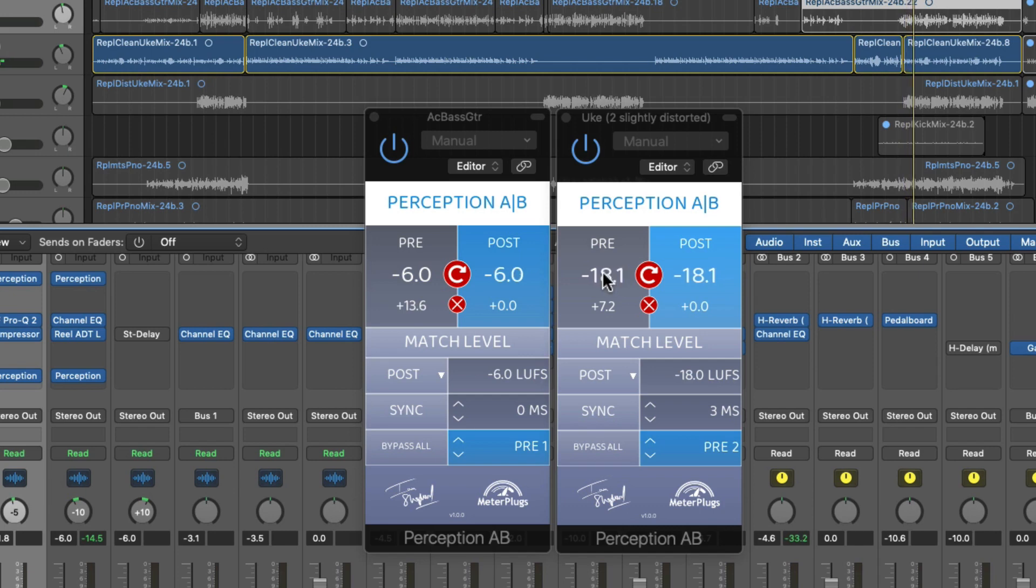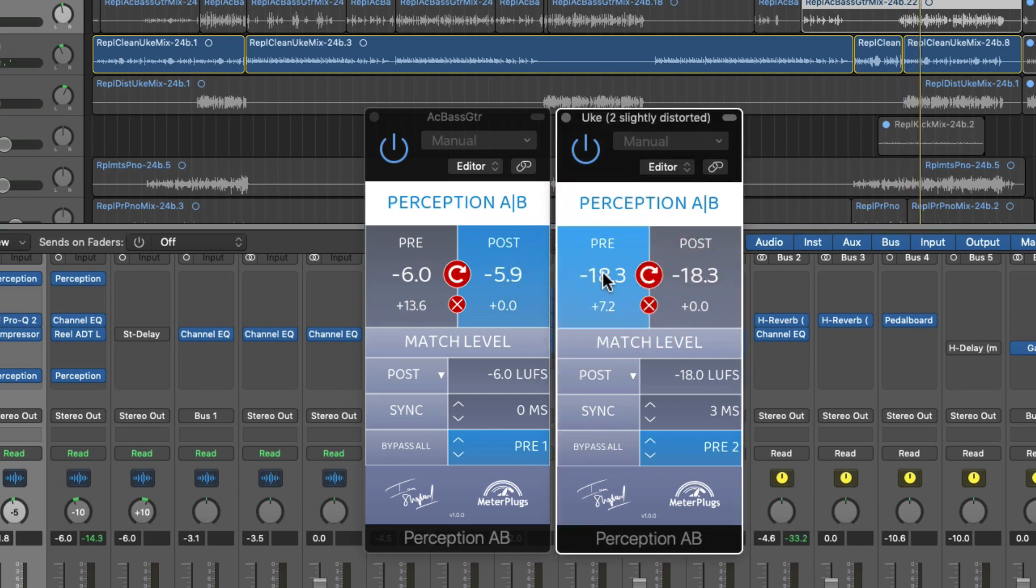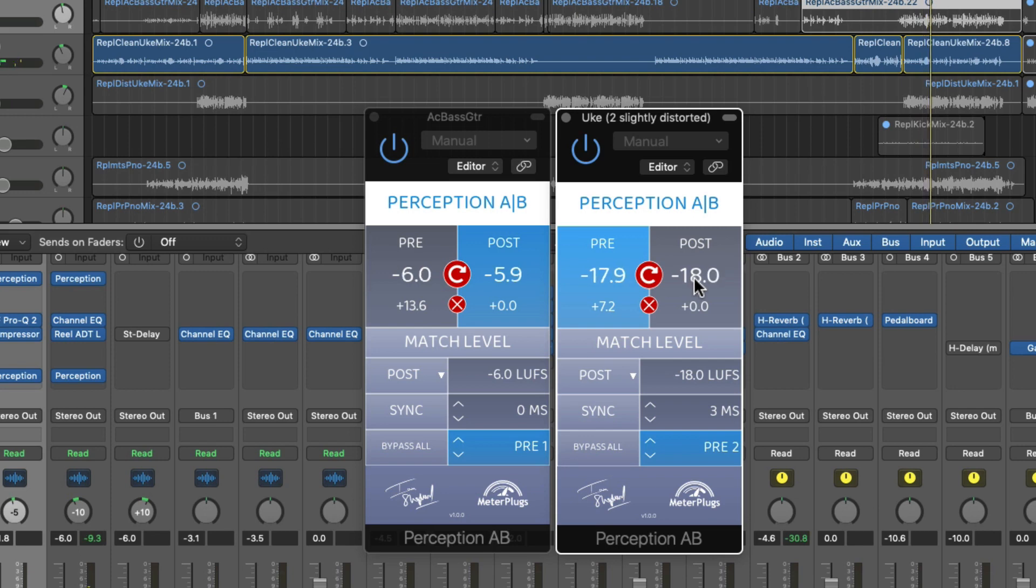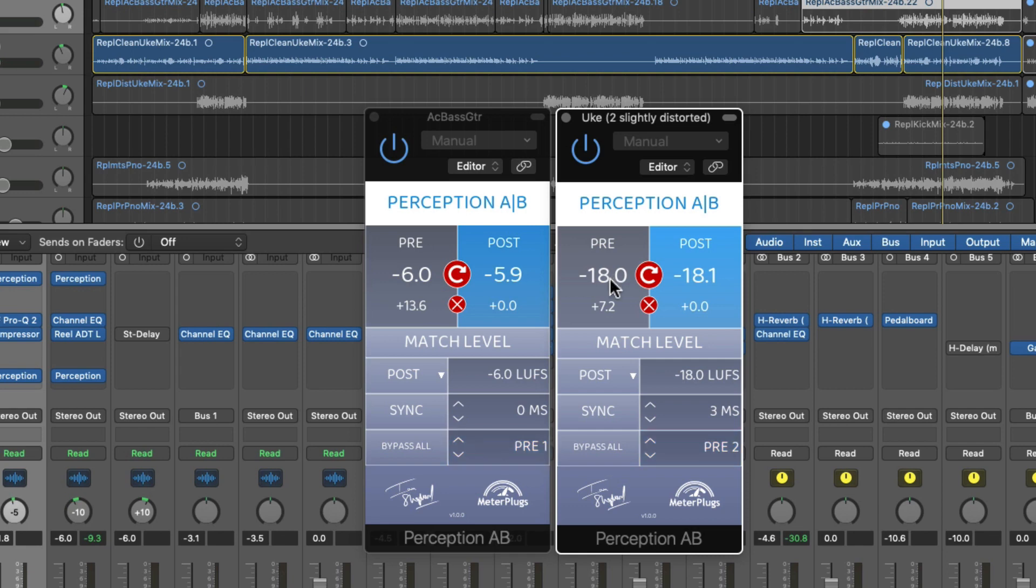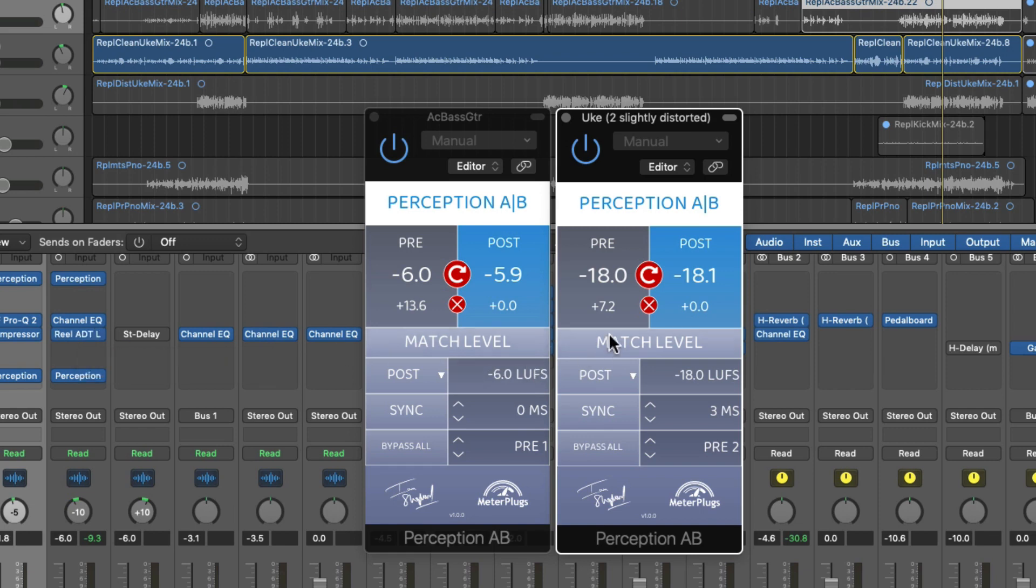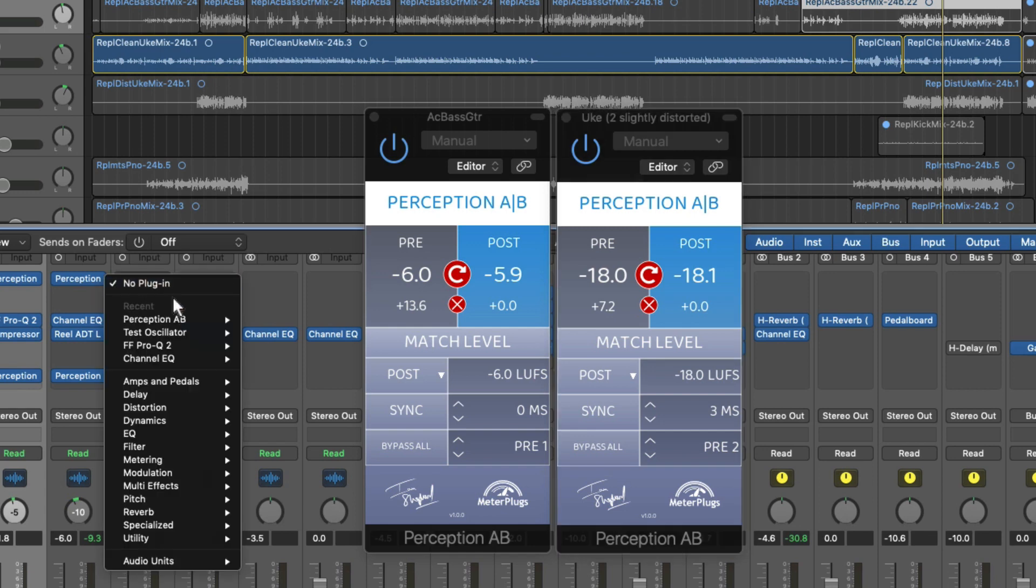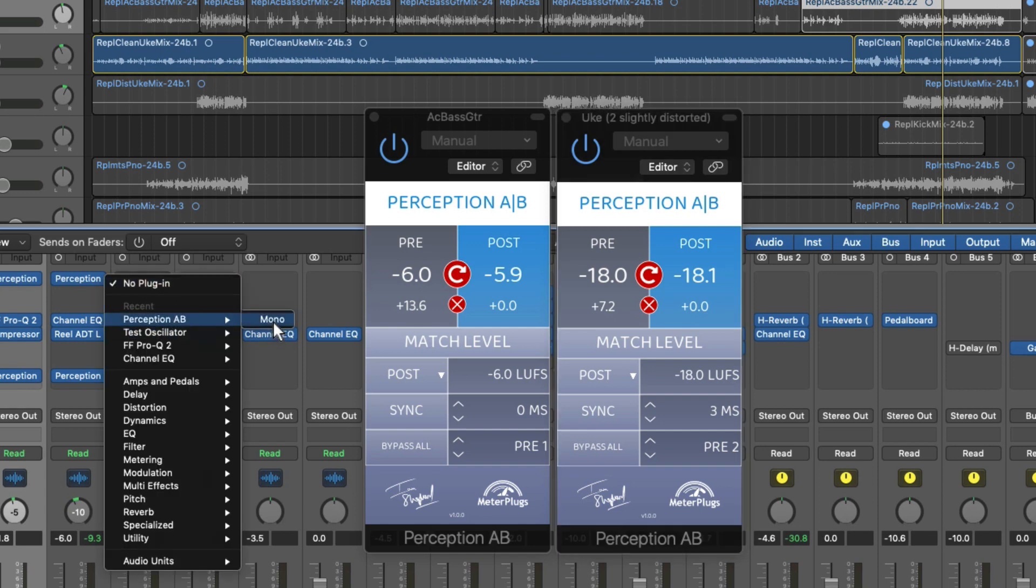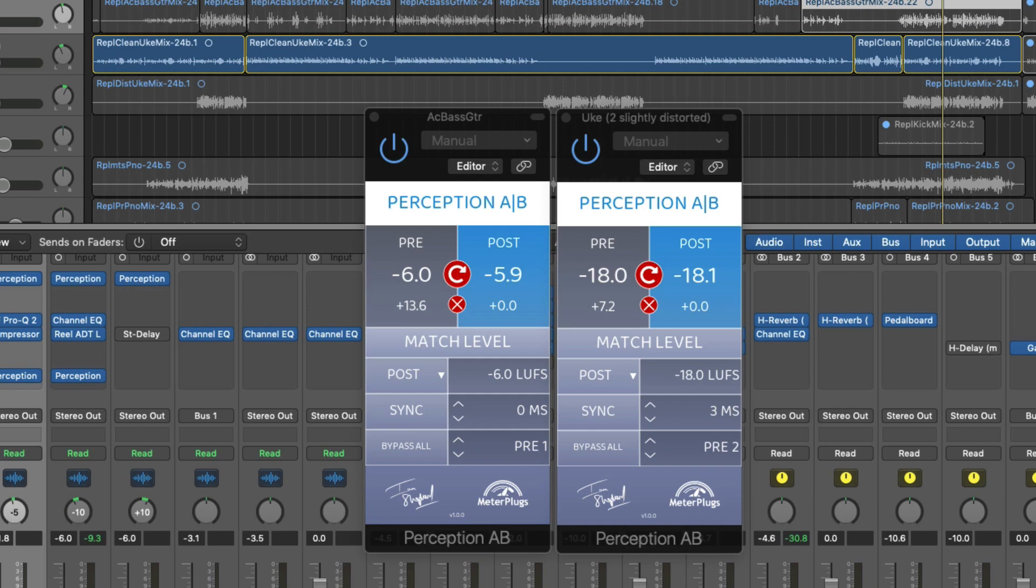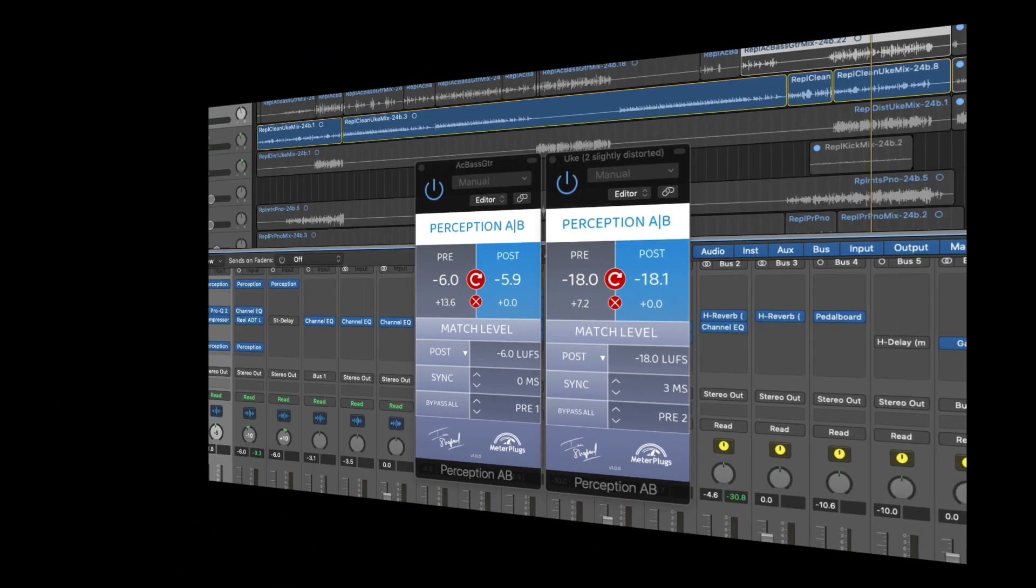This is the post signal. And you can hear that's really useful because I'm using the Waves Abbey Road ADT plugin to add some stereo interest to that, which also factors into our perception of the loudness.